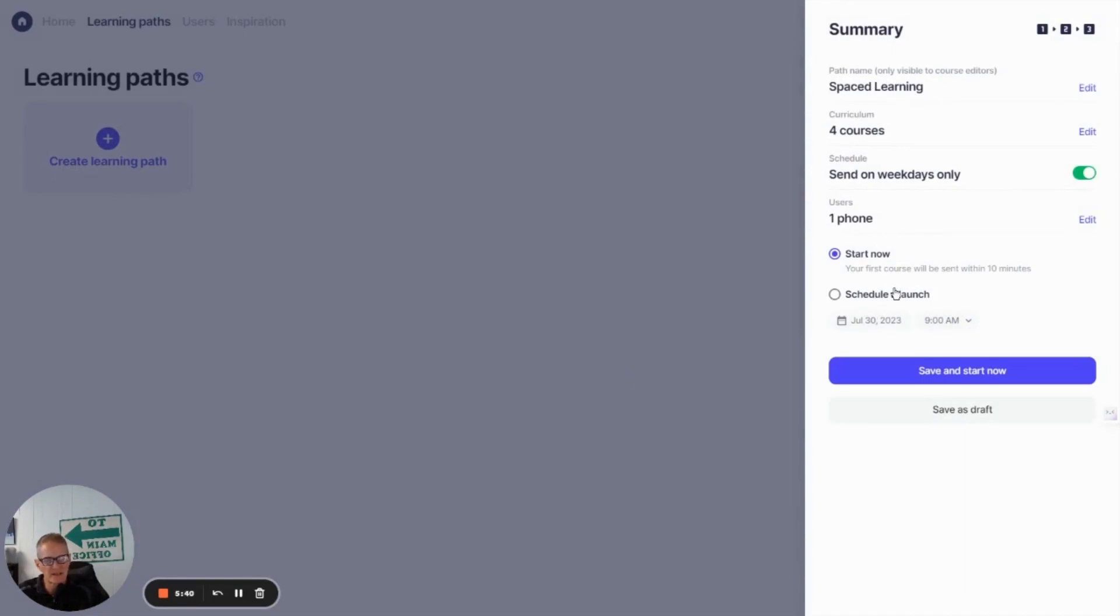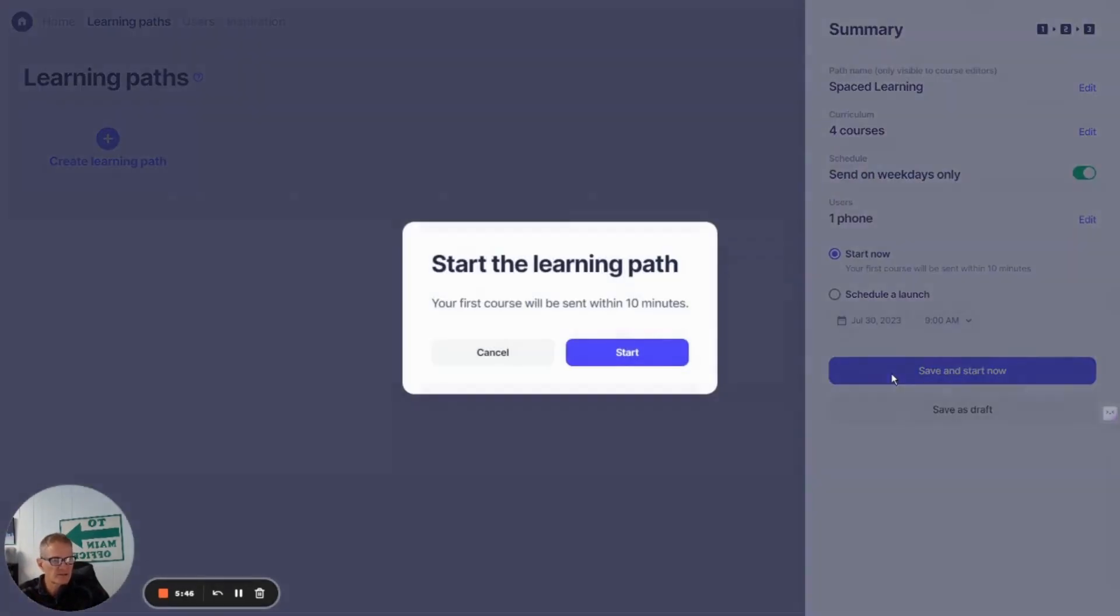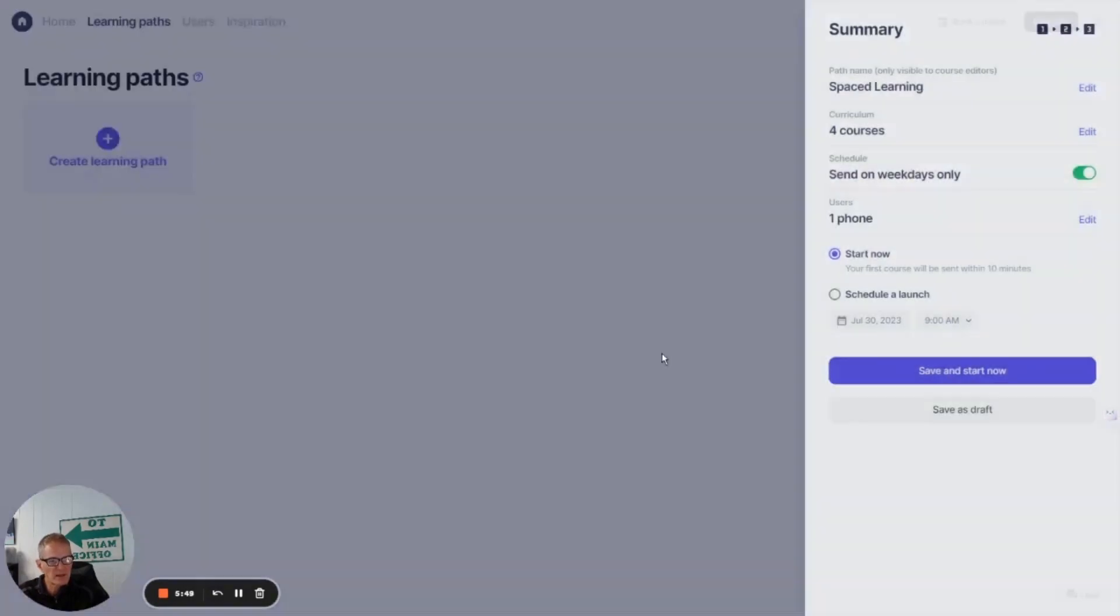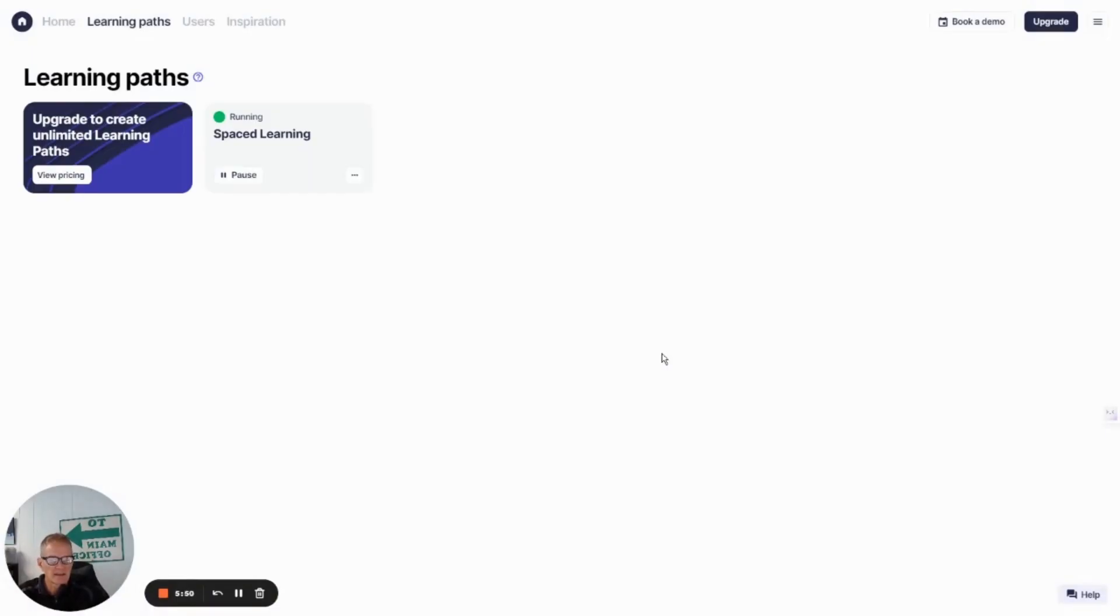I can schedule it to start at a future date or I can start it now. So I'm just going to go ahead and launch this now. So save and start. It's going to tell me it's going to start within 10 minutes. And now that's it. It's up and running.